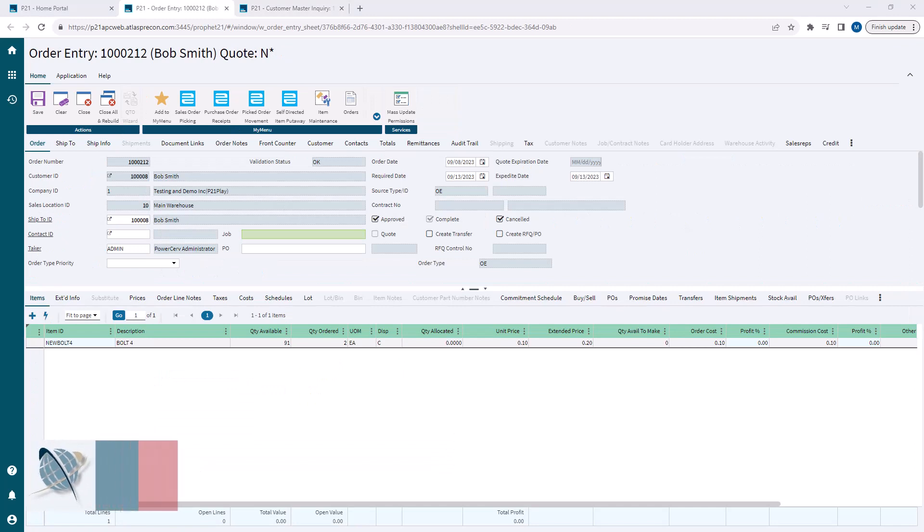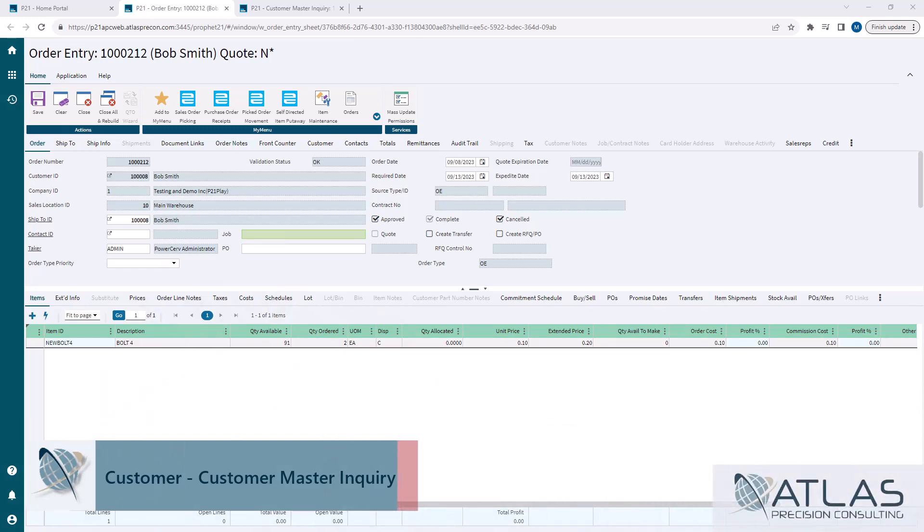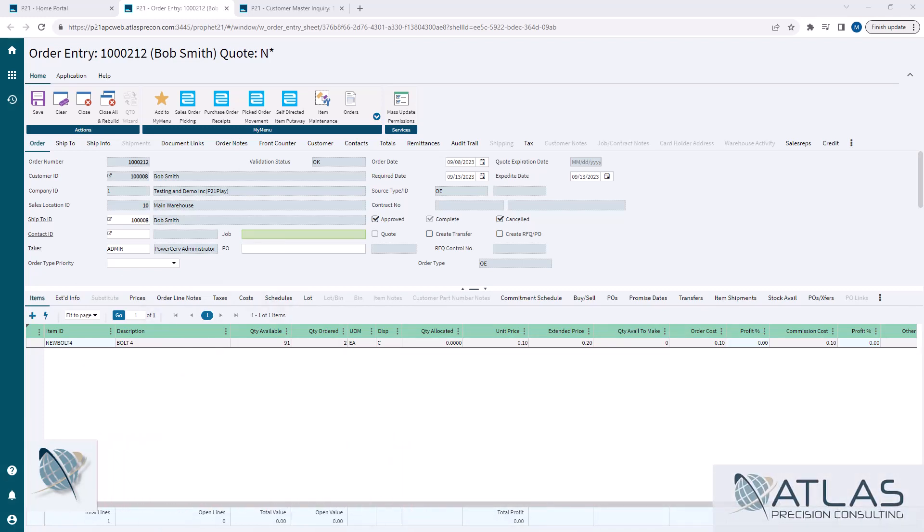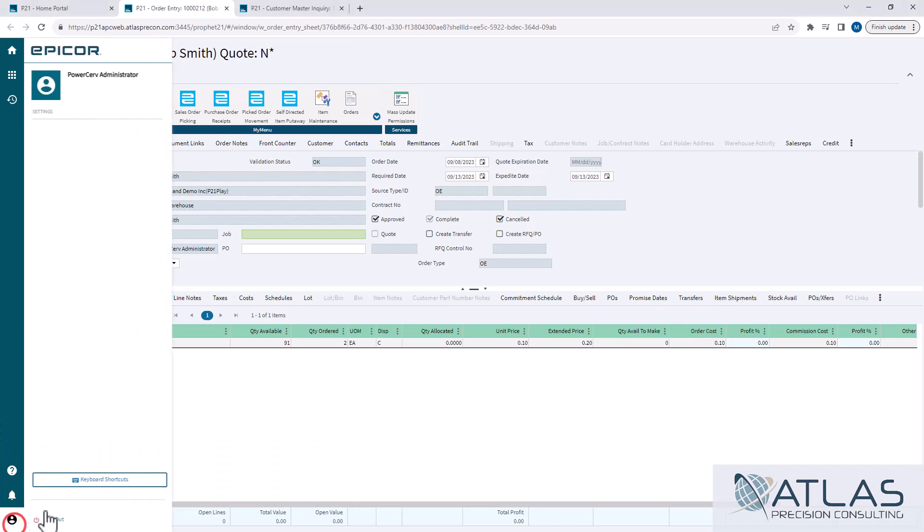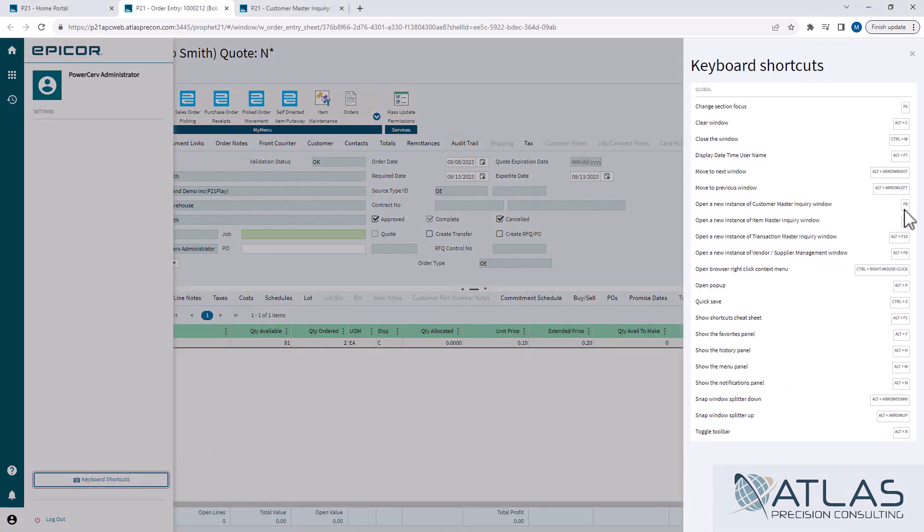To start off with, I'm actually in a sales order. You don't have to be in a sales order. You can go directly from the main menu, like you do everything else. But the reason I wanted to do it from here is I wanted to show you that you can use your keyboard shortcuts, which in all versions of the P21 web version, it is F8 to open up customer master inquiry.